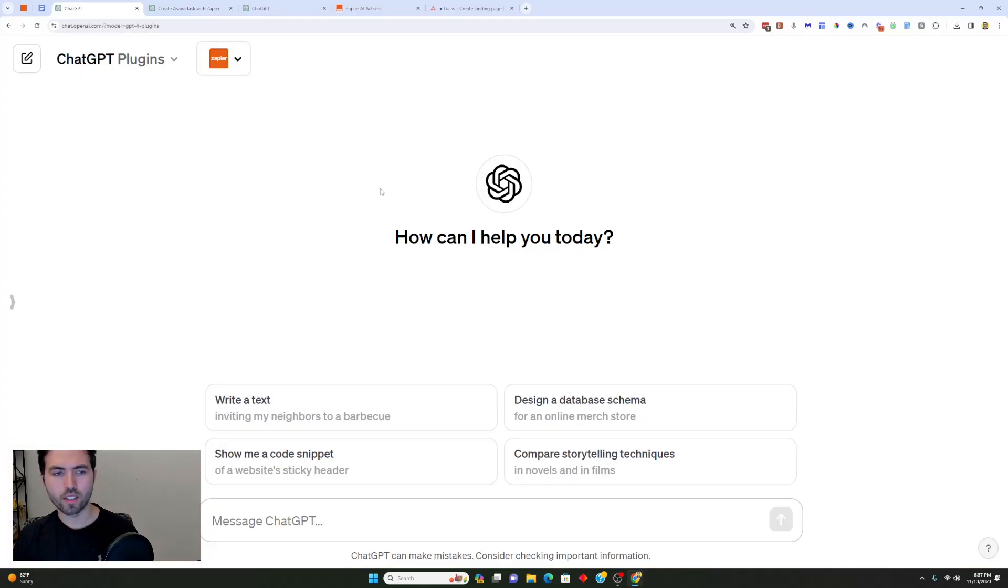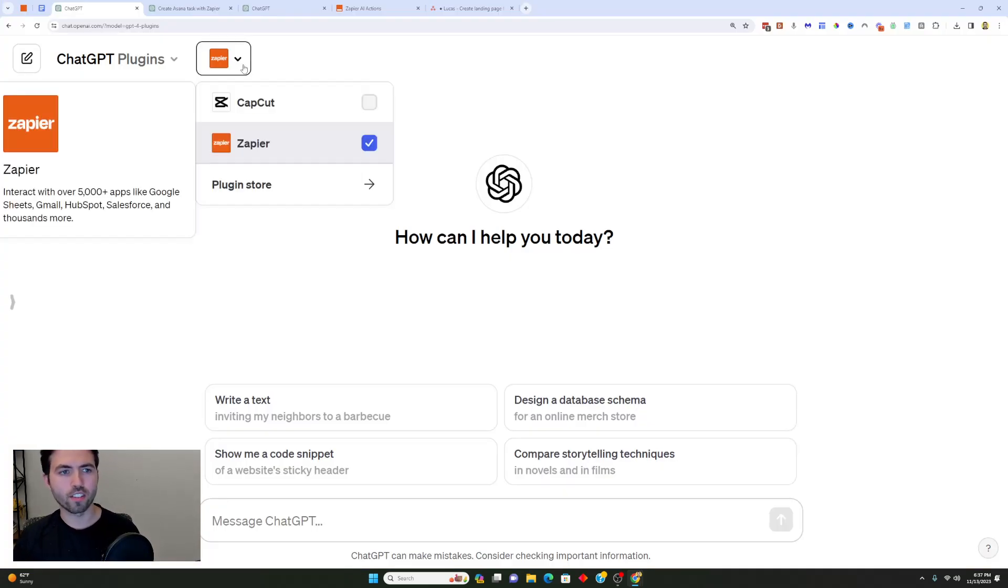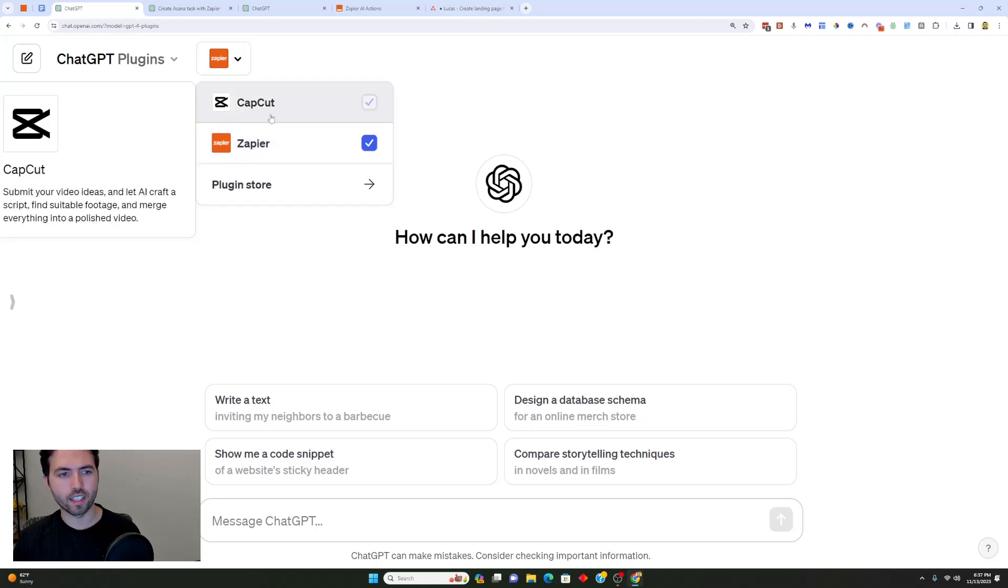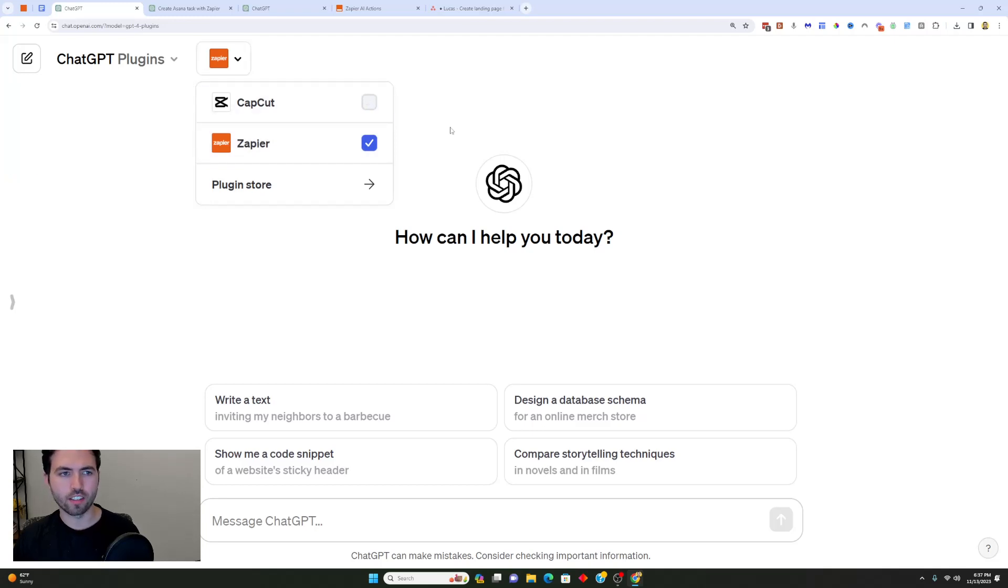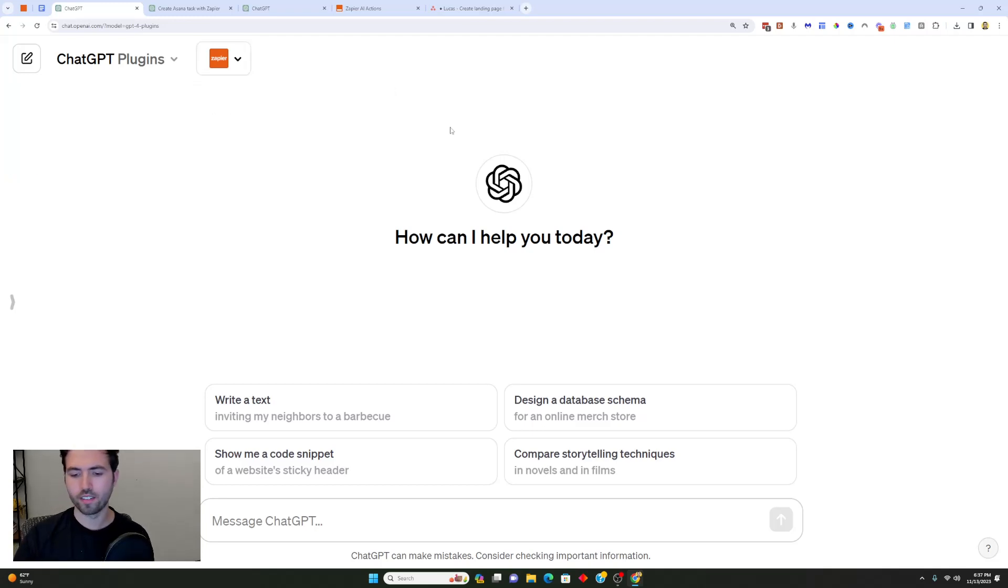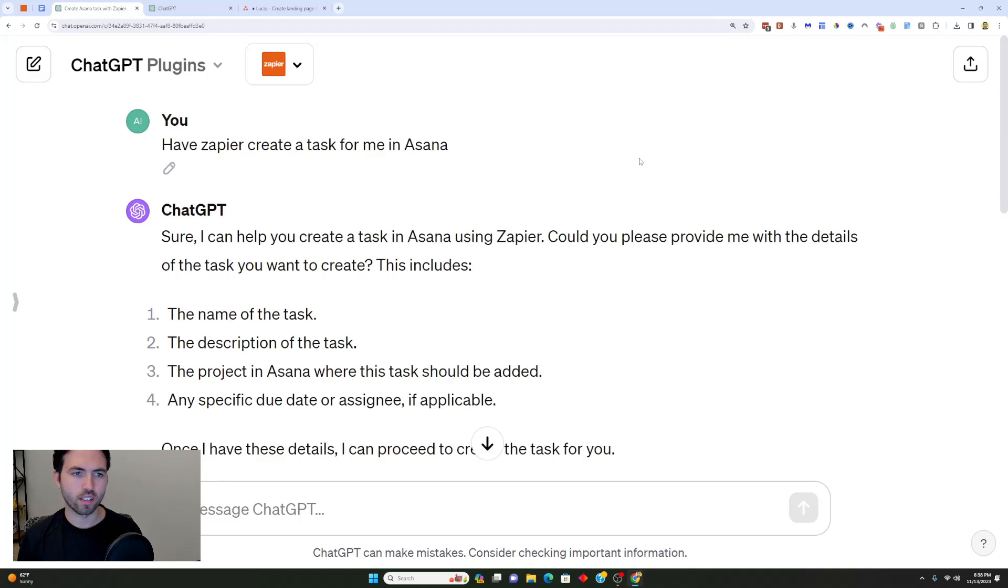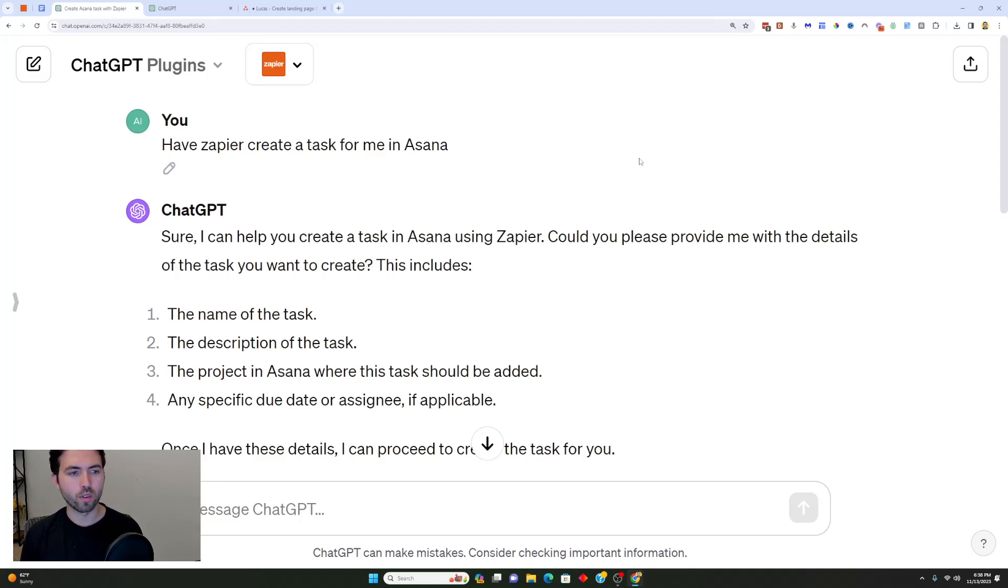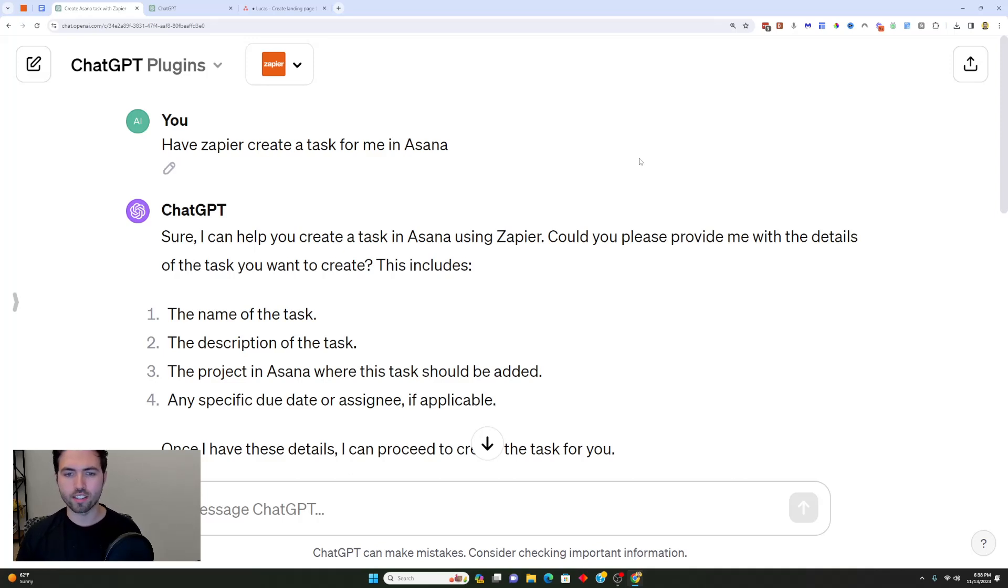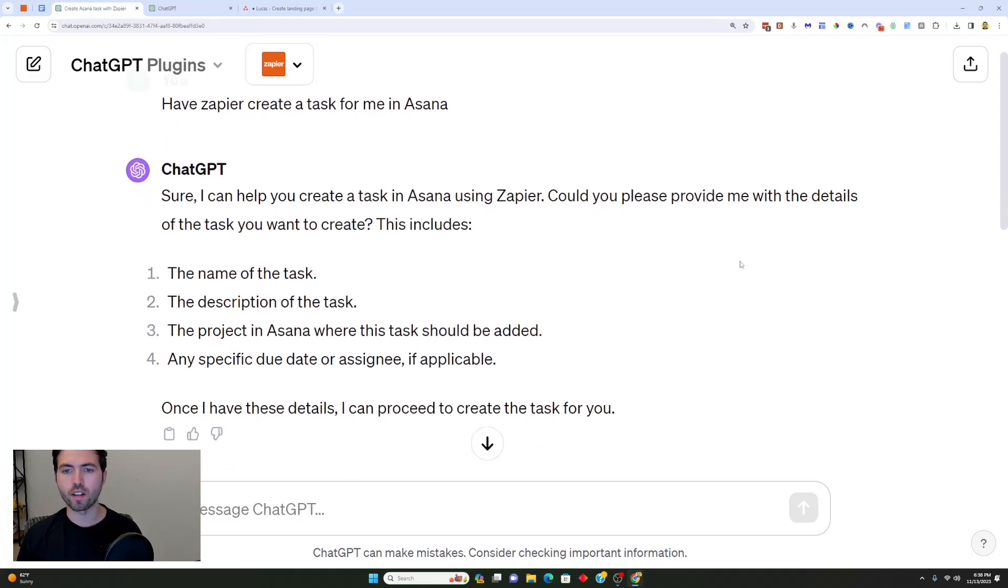Anytime I want to add a new action, I can just hit this button and it can search from thousands of different actions with Zapier. Now that I've run this, I want to make sure that Zapier here is actually selected. I went ahead and clicked Zapier and made sure that it's checked here. I've already went ahead and prompted it with some questions and got some responses from ChatGPT.